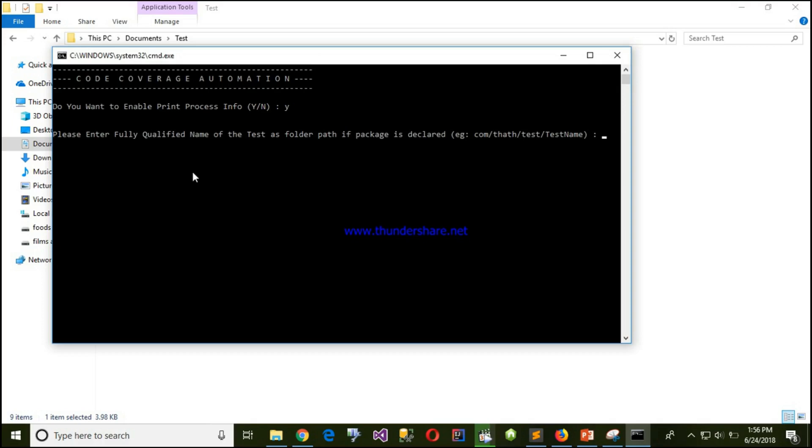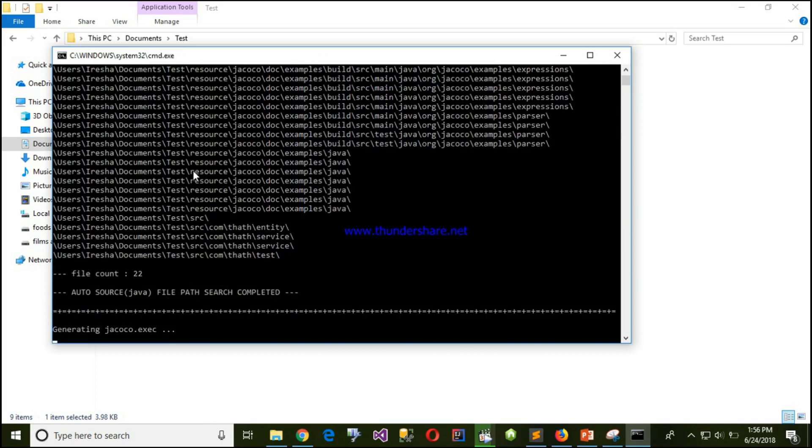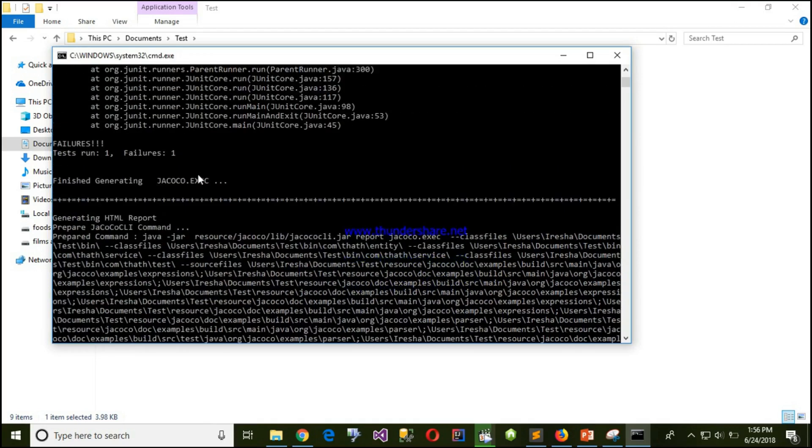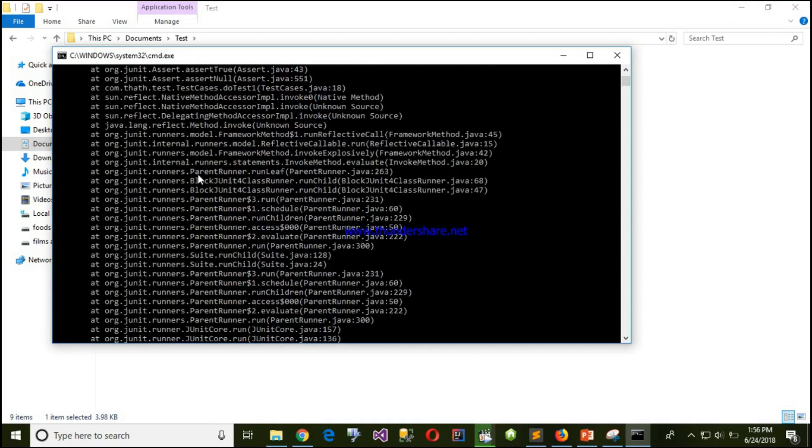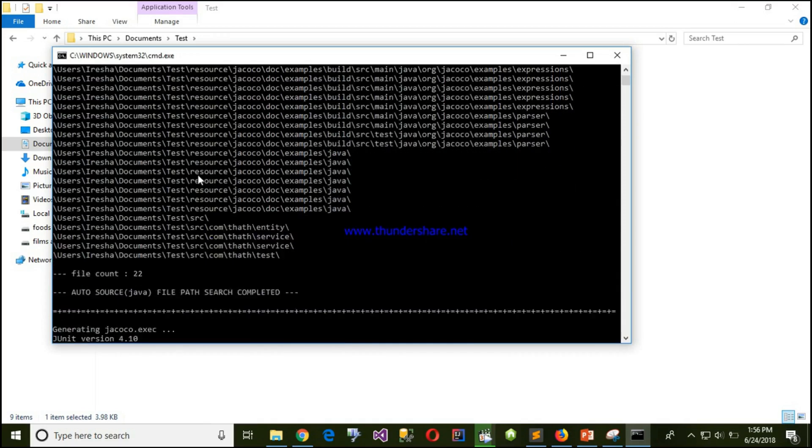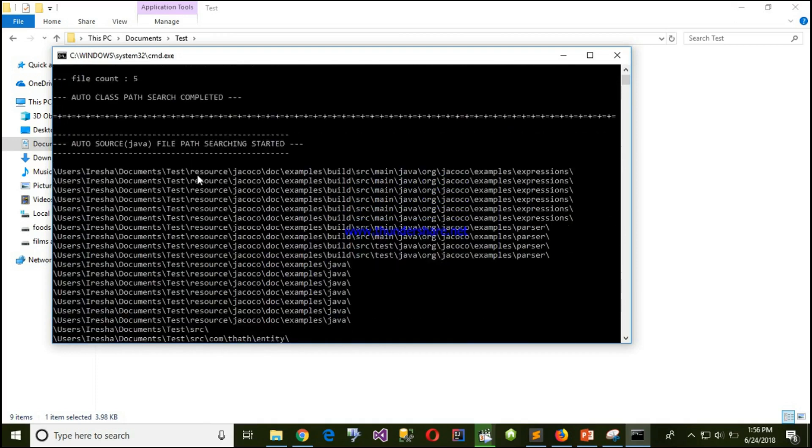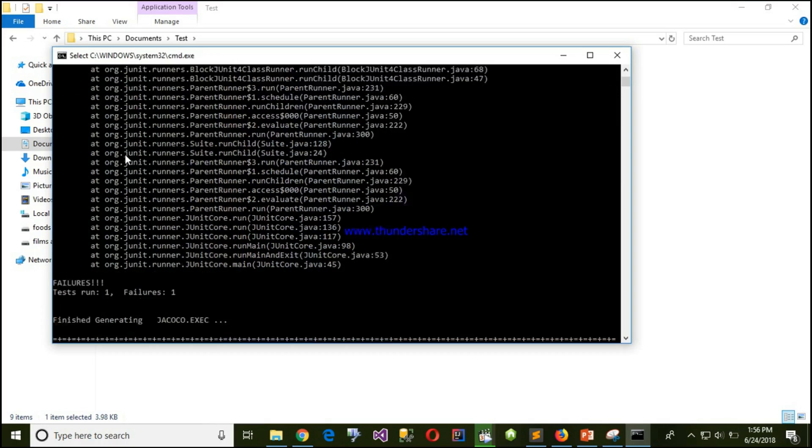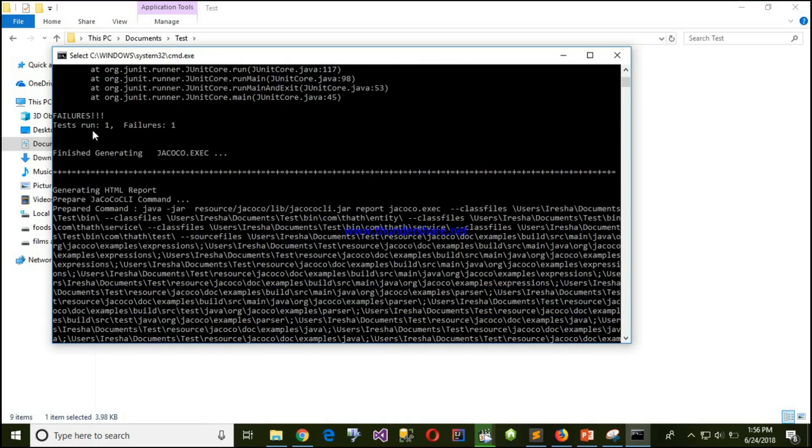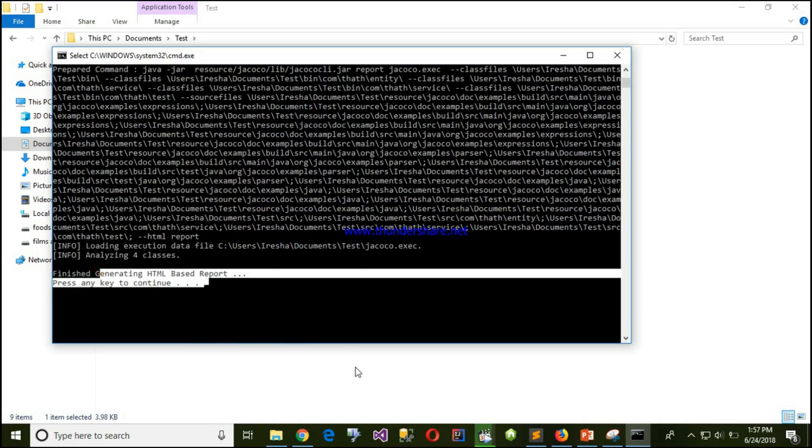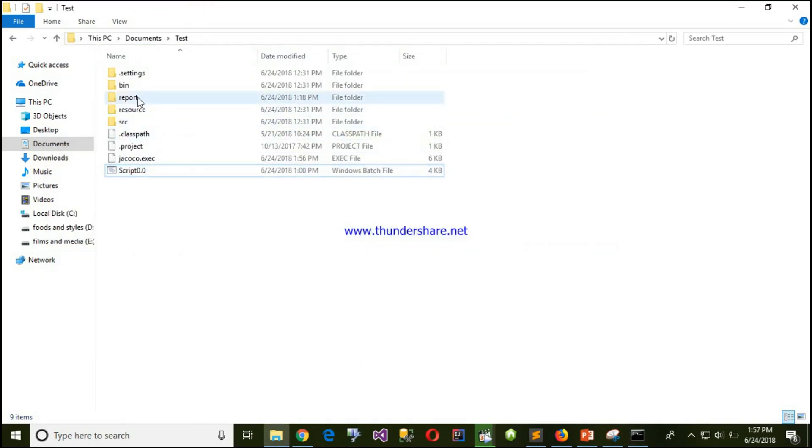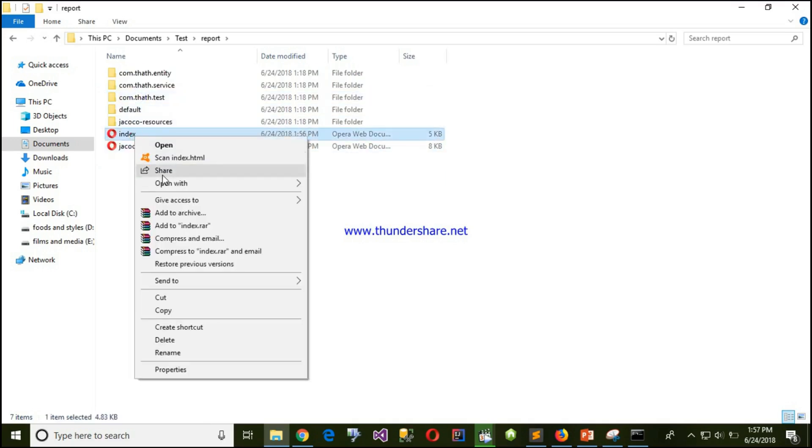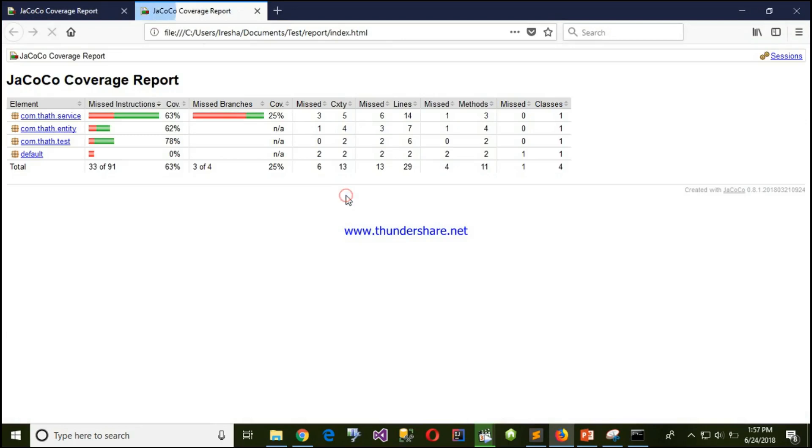Okay let's run our script. Here put yes and here I put my full qualified name, which is com.hath.test.testcases. You can see it automatically searches the class path as well as source paths. It's a JUnit failure, don't care about this. Here it will generate the report.